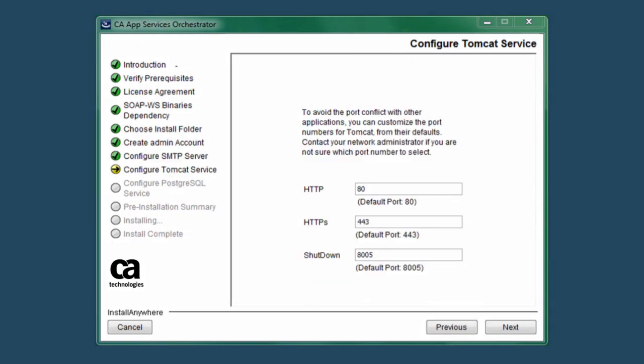The next screen is for configuring the Tomcat server that hosts the CA ASO server. You can simply choose the default ports for HTTP, HTTPS, and Shutdown if there are no other applications listening on those ports. If there is a conflict, CA ASO displays a message informing you of the conflict and you can choose an open port.